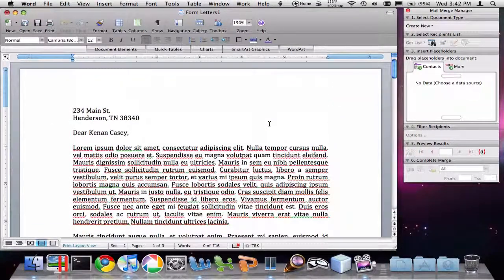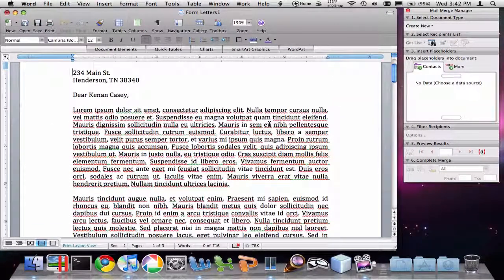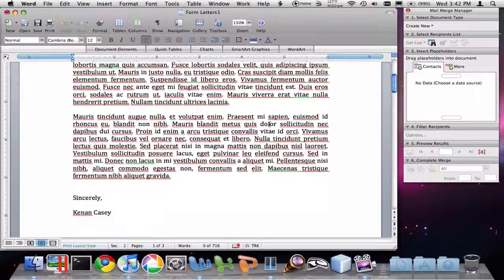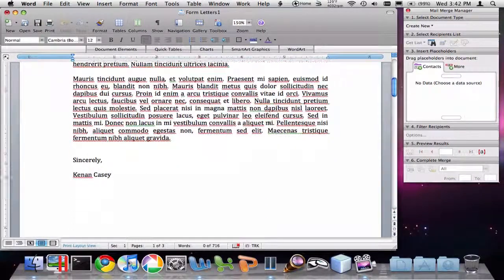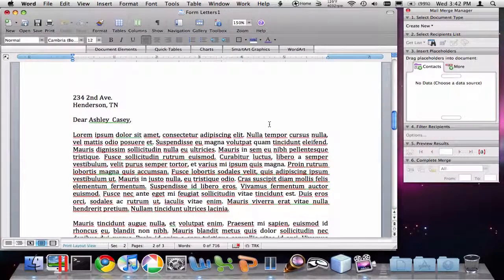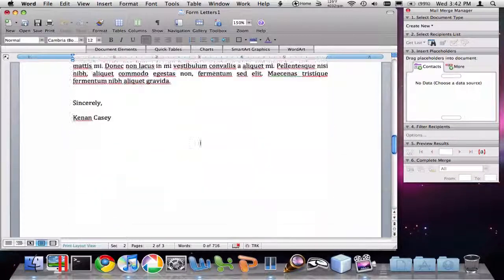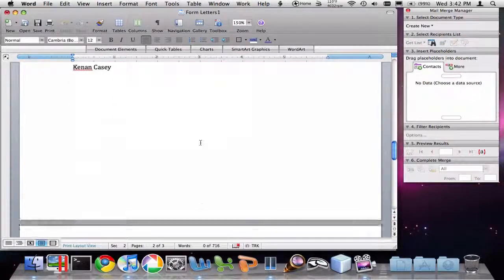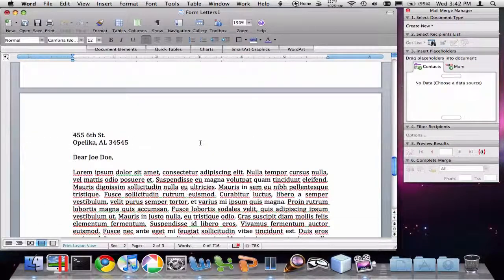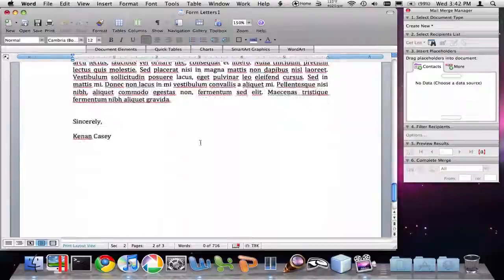So this has been an example of how to use mail merge and create a list of contacts that could be used repeatedly to send out form letters.